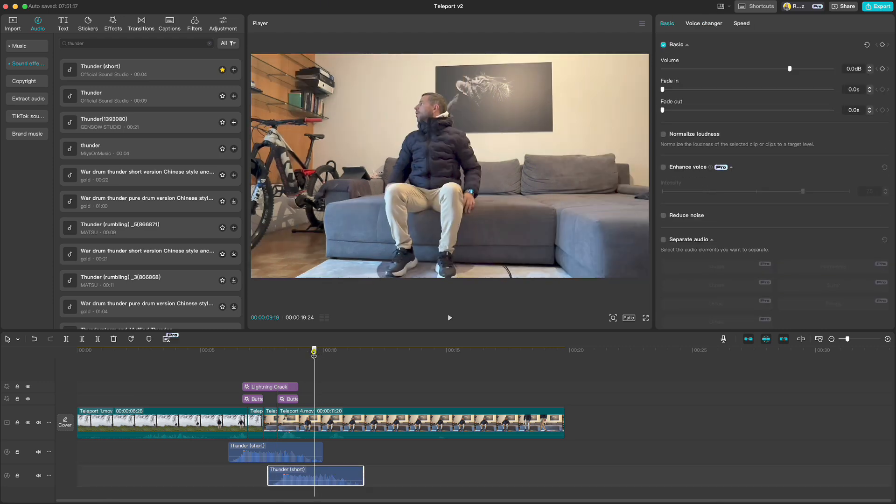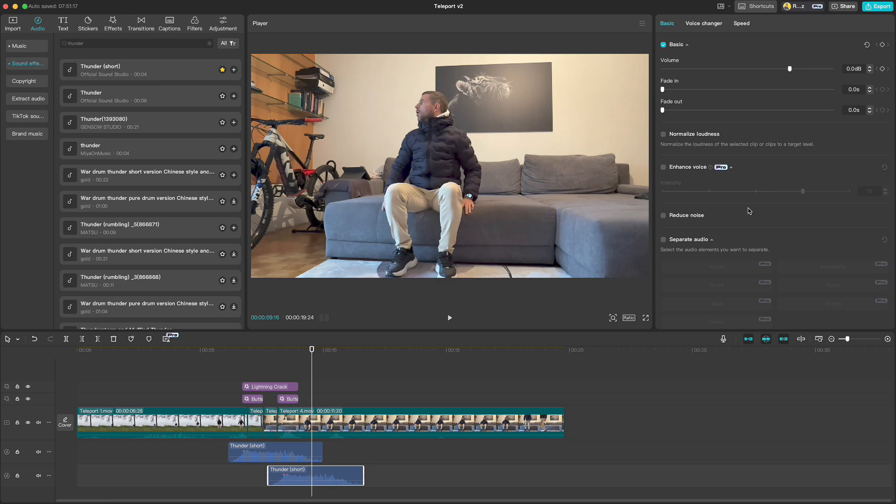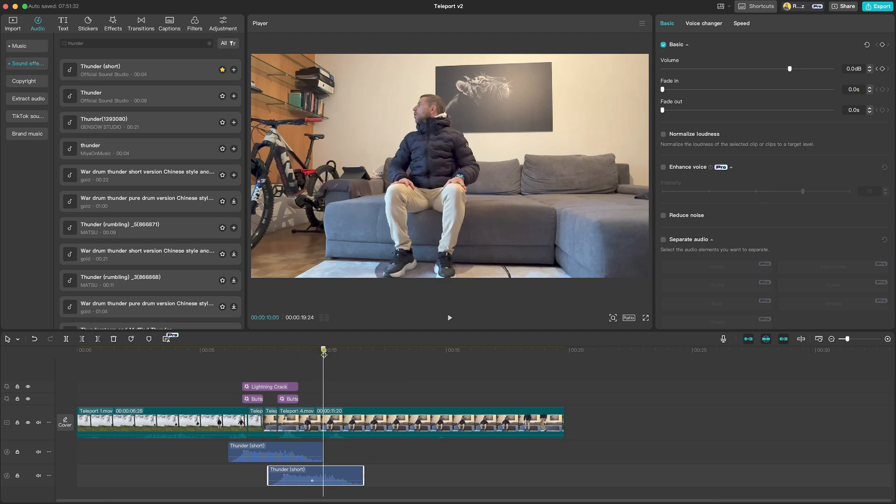Because I don't want the sound to be too long I will add a keyframe here. Move a few frames forward and drag down the volume and the keyframe will be created automatically.